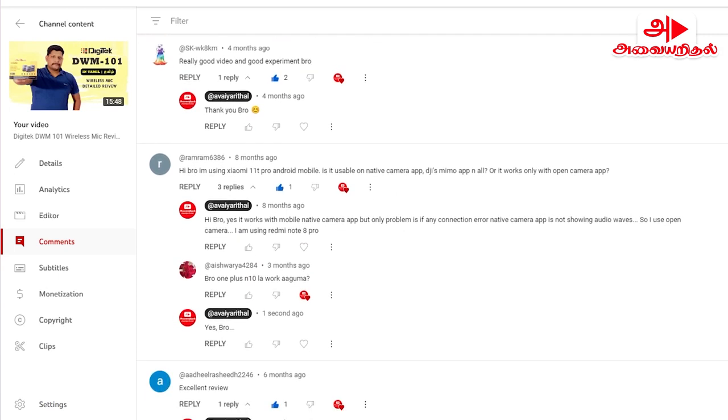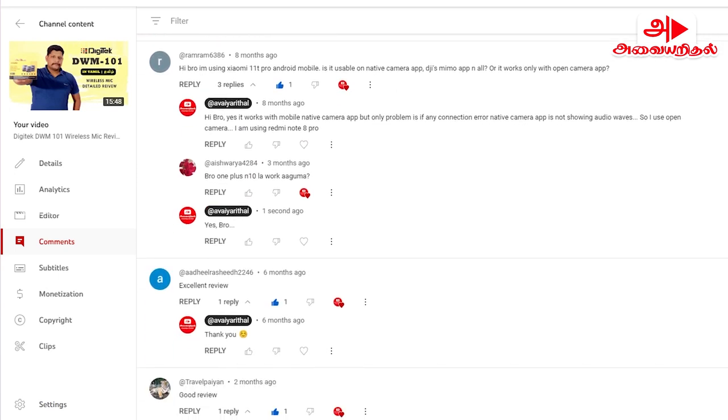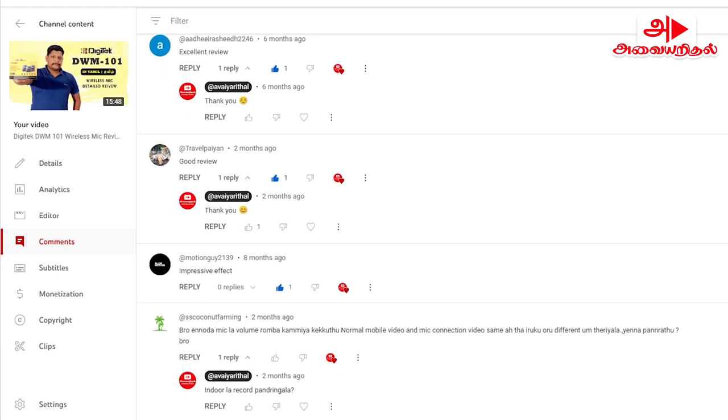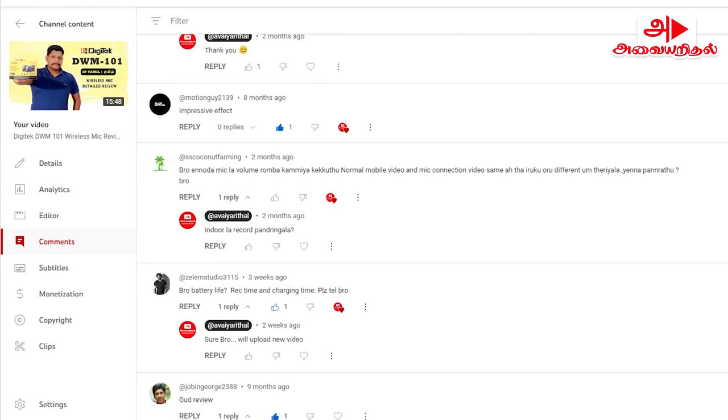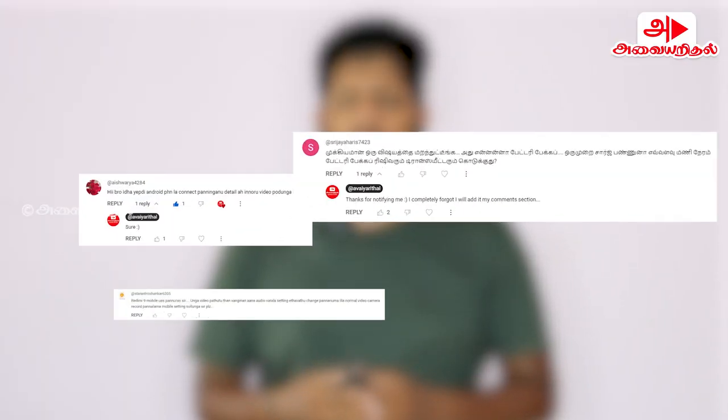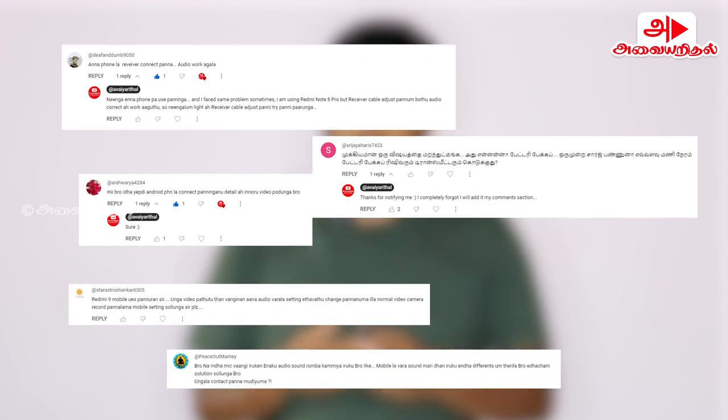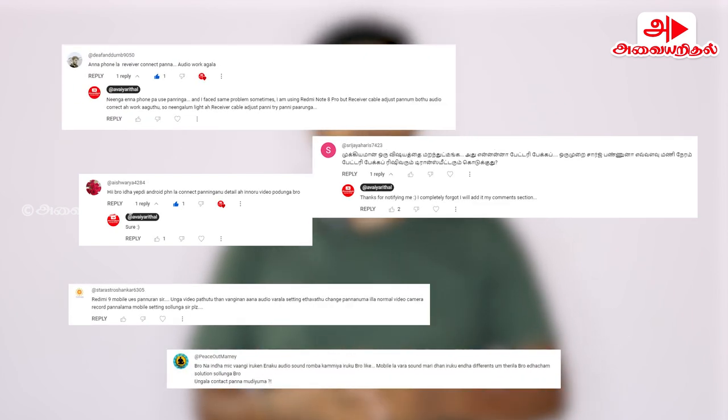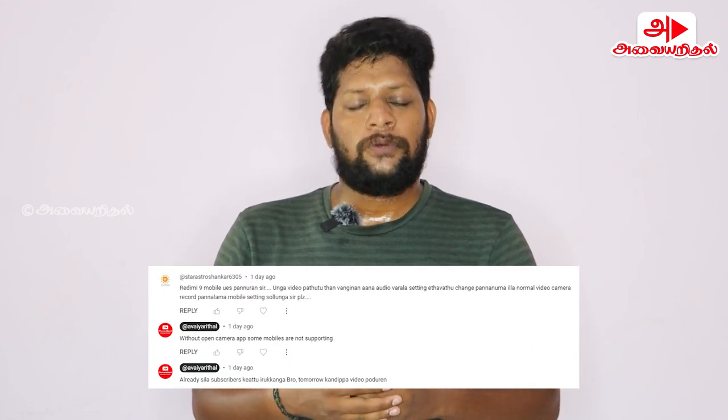If you look at the video you will have a positive comment. If you look at the comments, you will ask questions about the mic. If you look at the questions, I will ask you a question. If you look at the subscriber, you will ask questions about the video.